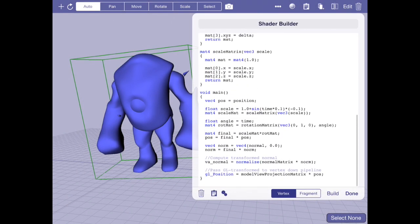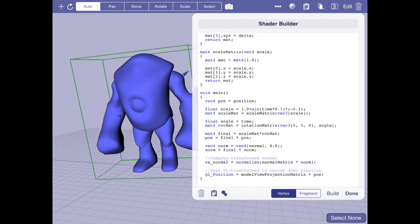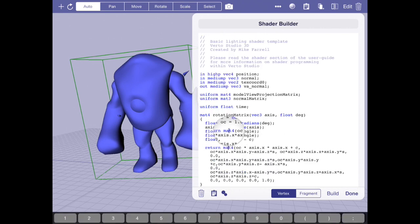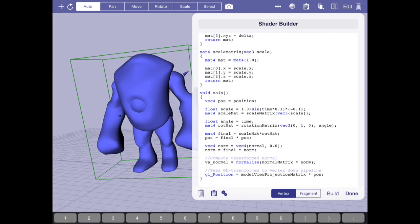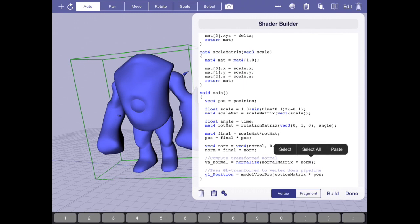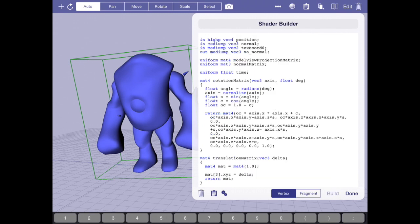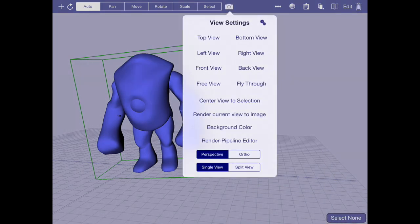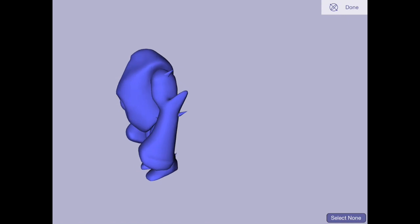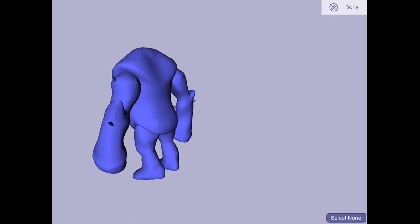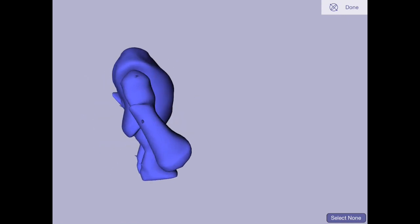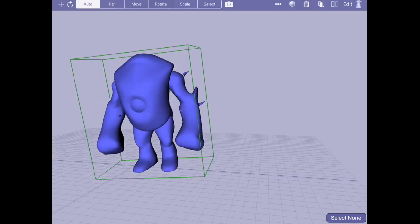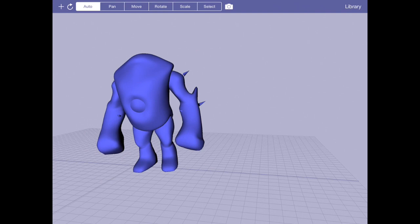Now the lighting should hold up even though it pulsates. And it does. So that's a cool little animation example.